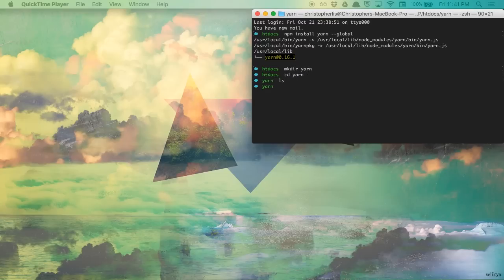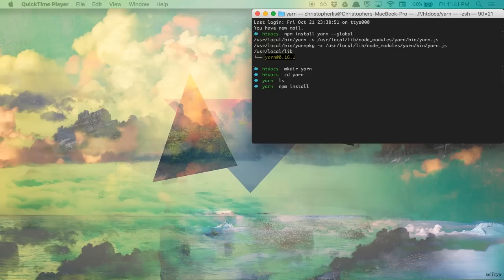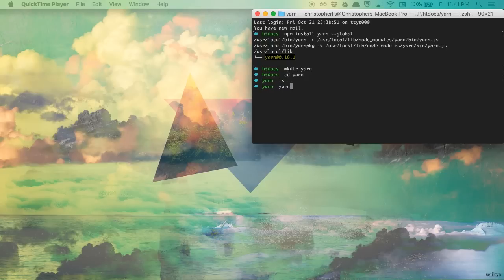Now normally, to install a package, we would use something like npm install, and then the package name. But with Yarn, the syntax is a little different. To install a package with Yarn, we are going to type yarn add, and then the name of the package we'd like to install. I'm going to use express for mine.